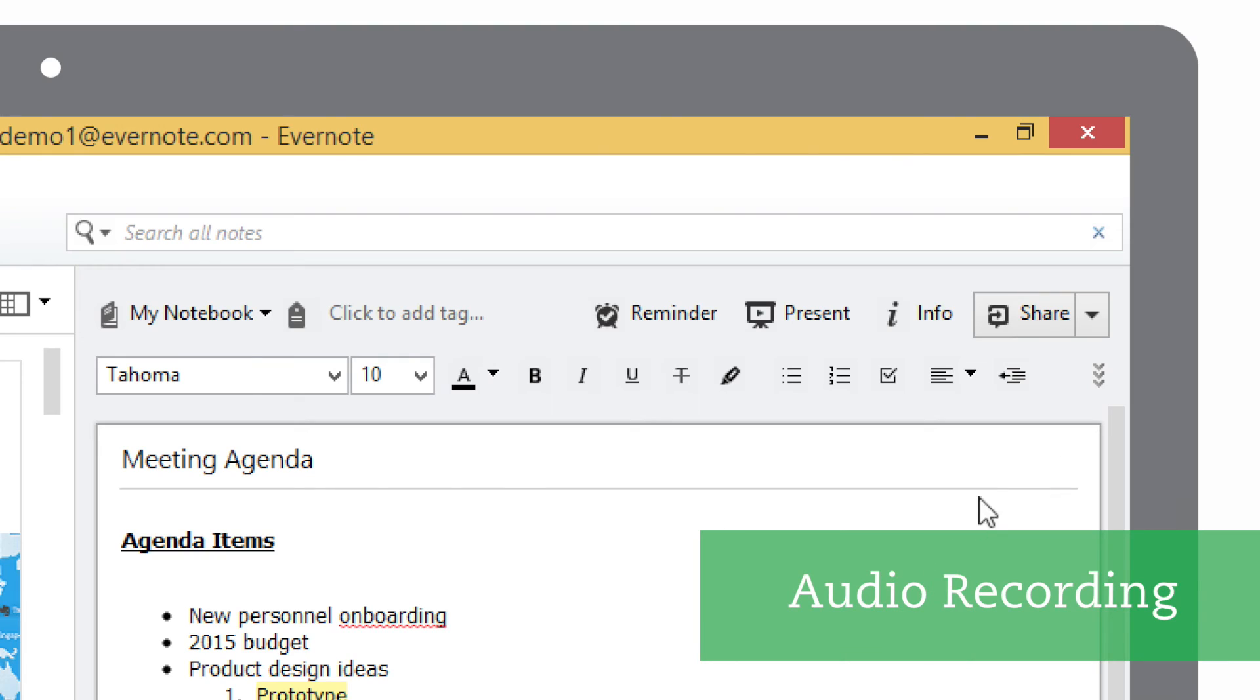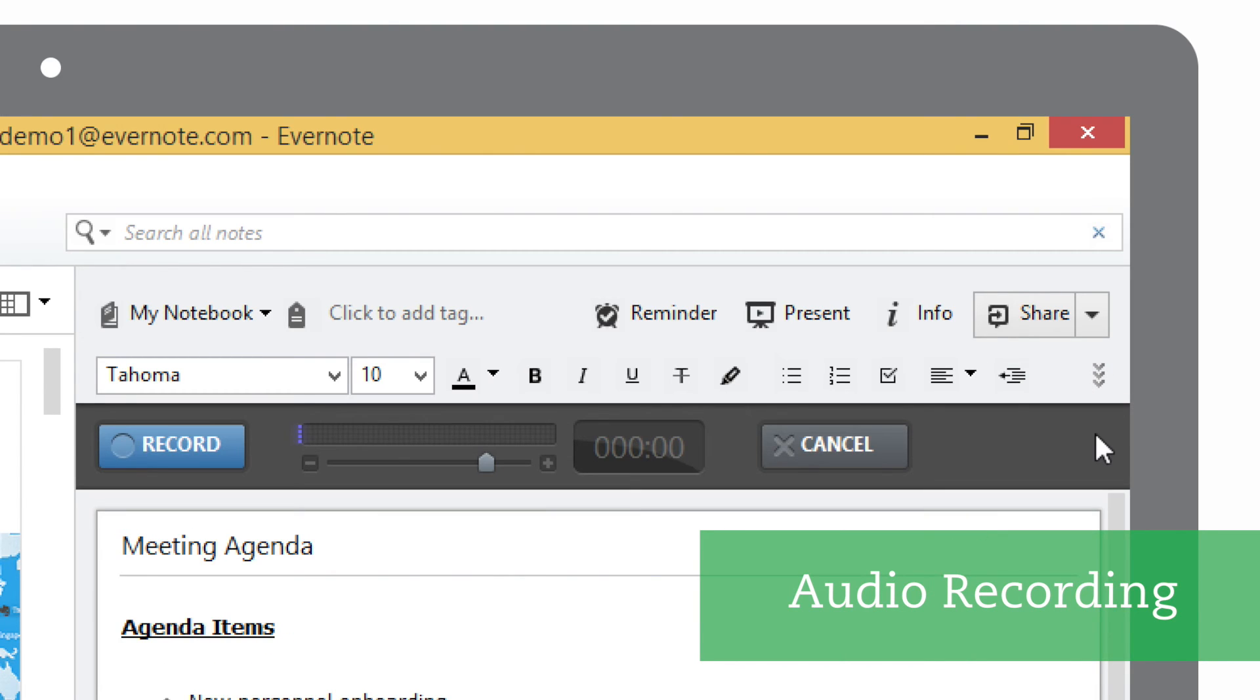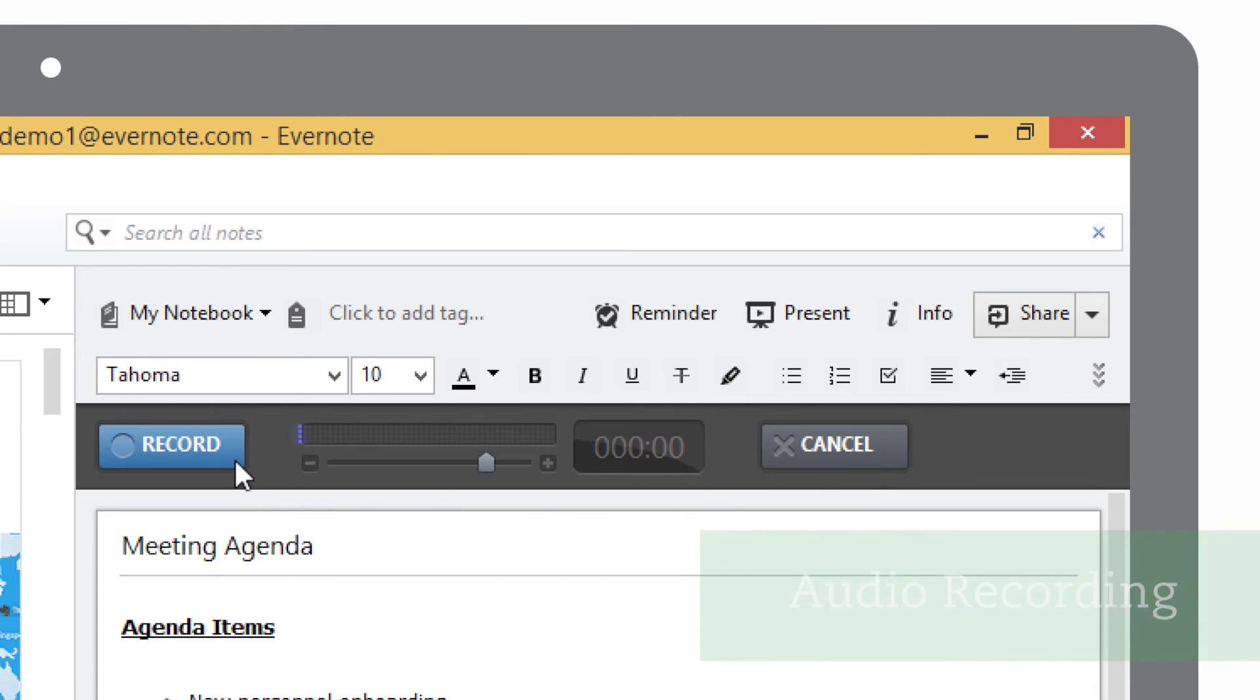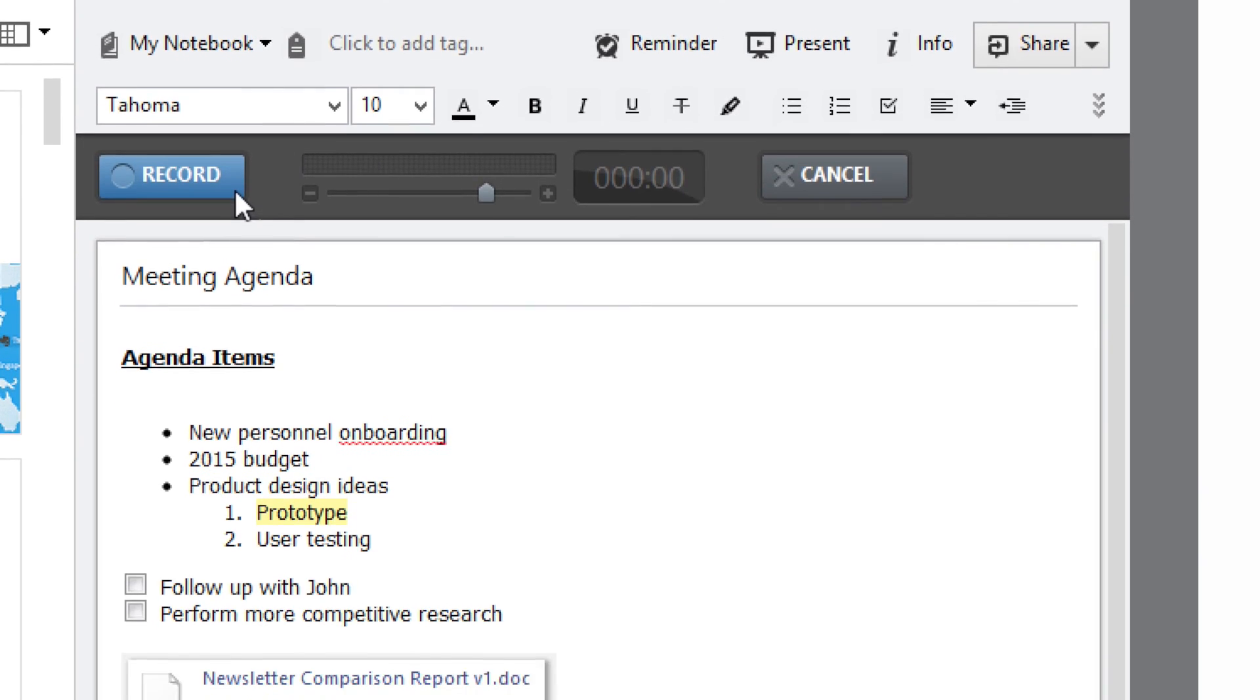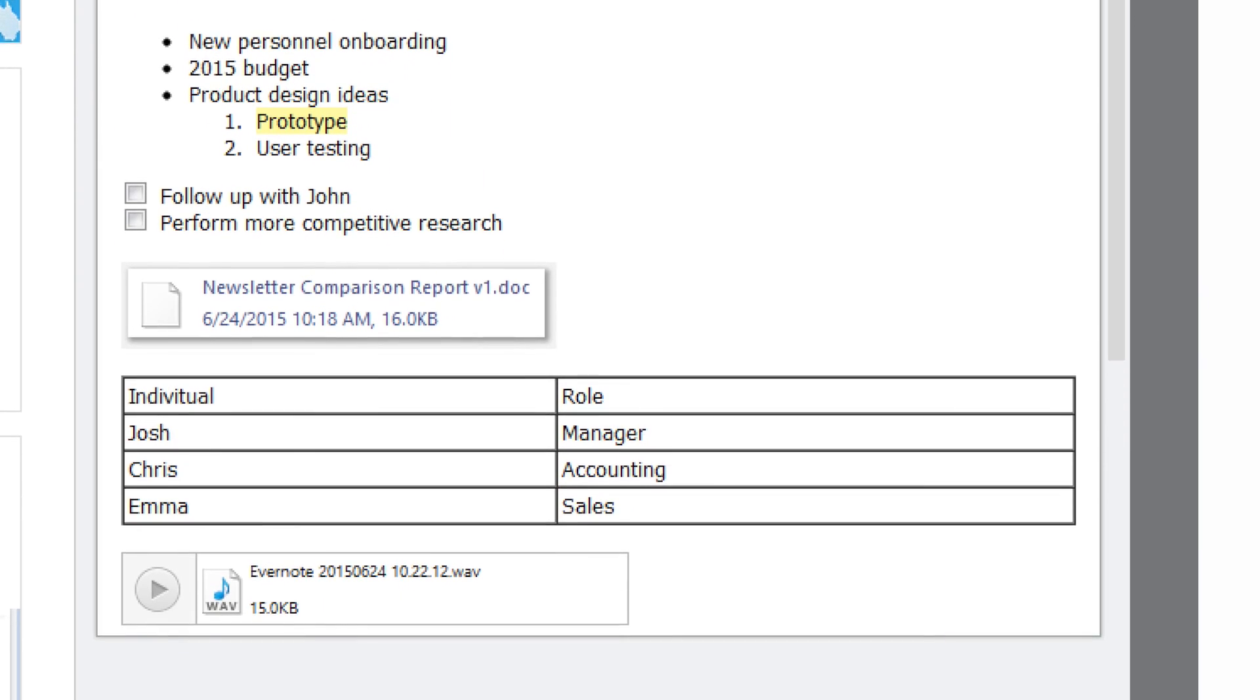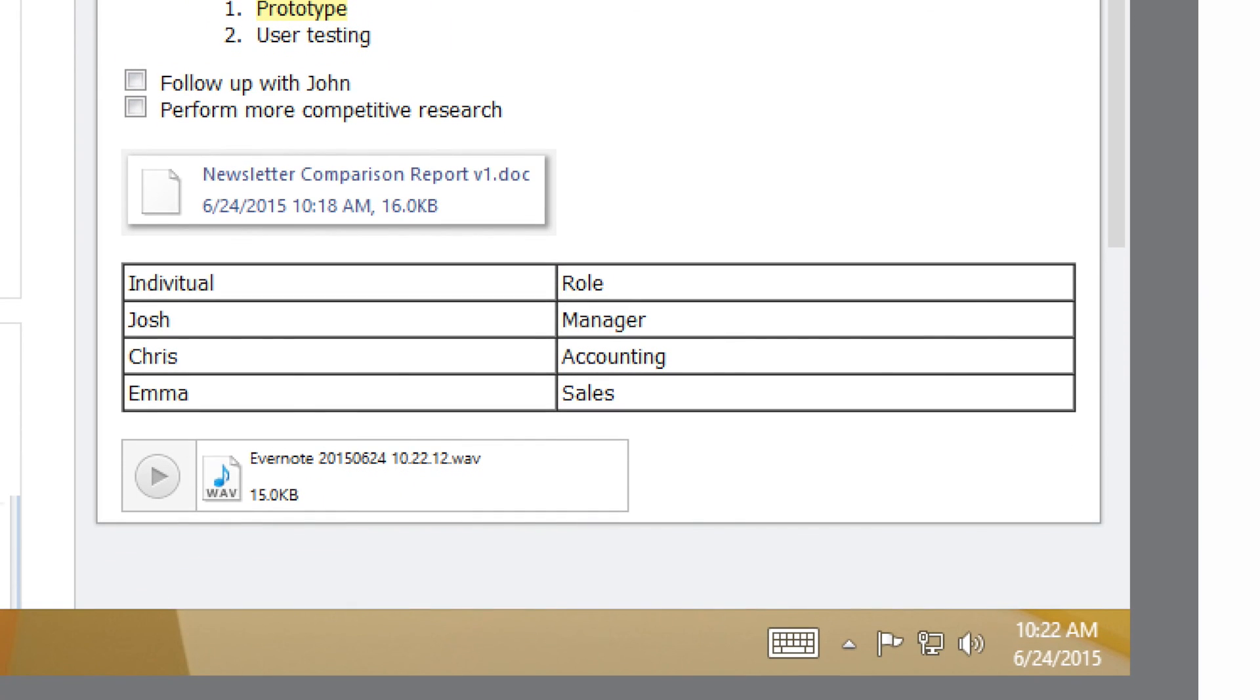Evernote also lets you record your voice with a built-in audio recording function. Just click on the microphone to start your recording and then hit the record button. Remember to follow up after this meeting. Click save and your audio is saved directly into your note where you can play it back later when you need to.